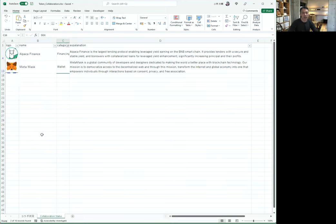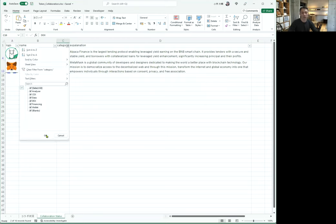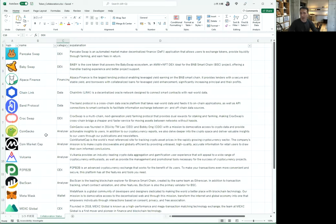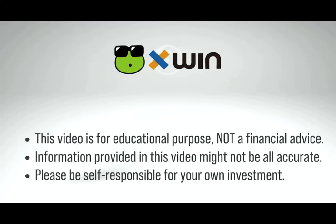And last one, Financing and Wallet. Financing is Alpaca Finance and Wallet is Vetements. Today, I introduced our collaboration project. Thank you.